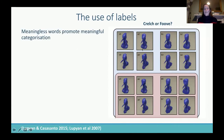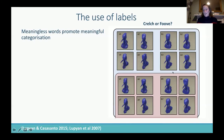The paper is called 'Meaningless Words Promote Meaningful Categorization.' These previously meaningless words became meaningful — people associated 'crelch' with something more spiky or pointy, and 'foove' with something rounder, as the aliens differed in how round or pointy their heads were. People were put into conditions where they were given either the actual labels 'round' and 'pointy' or the nonsense labels 'crelch' or 'foove.' Previous work had already shown that giving labels helps with categorization.